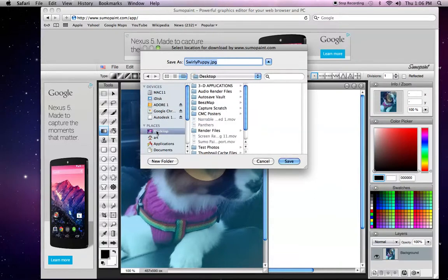I'm going to save mine to the desktop. Click on desktop and then in the lower right hand corner, click on save.